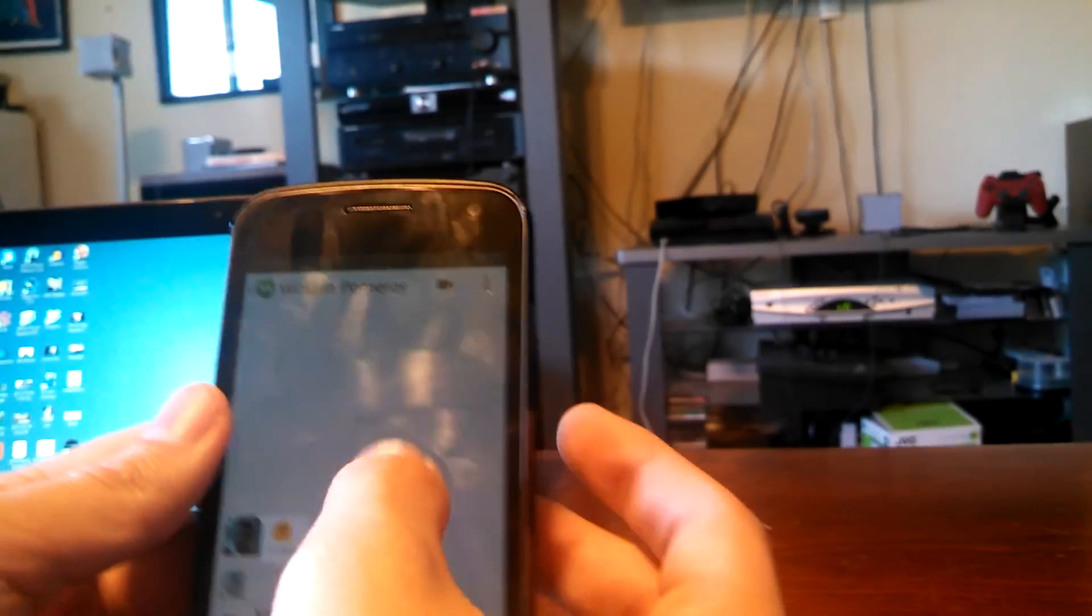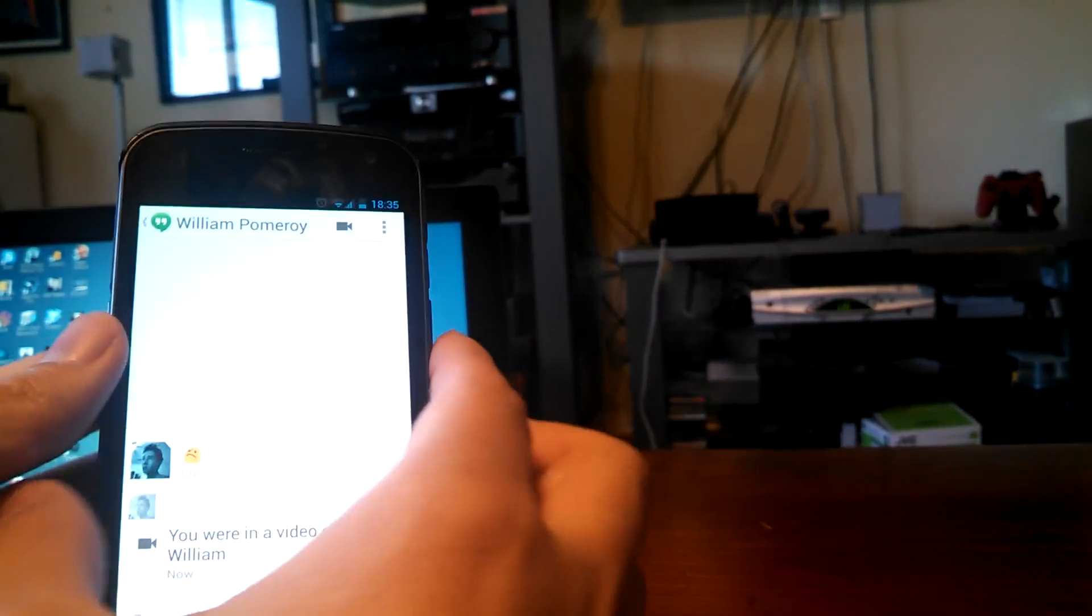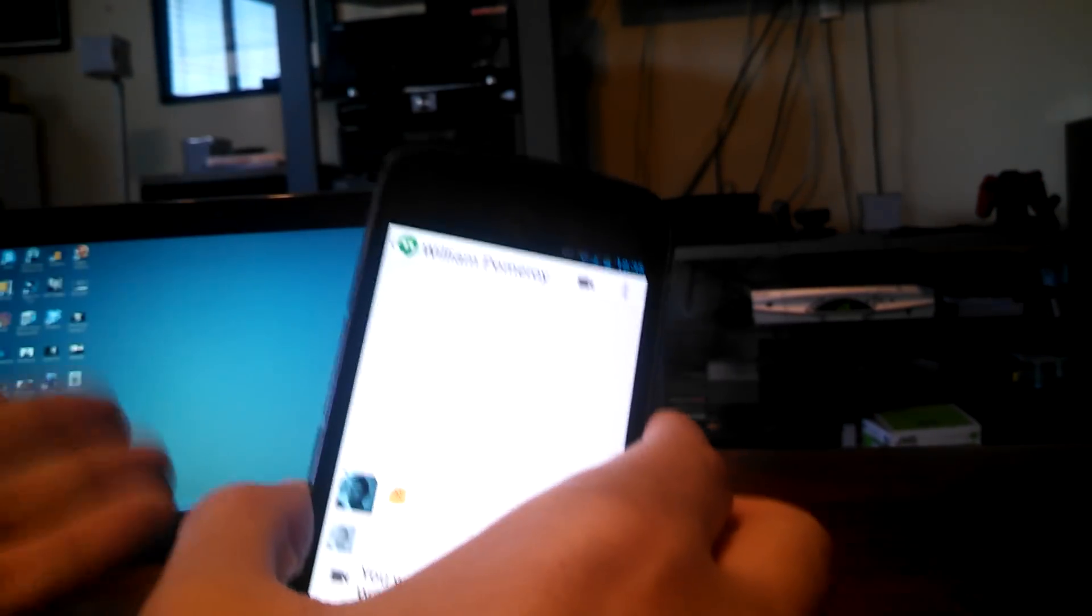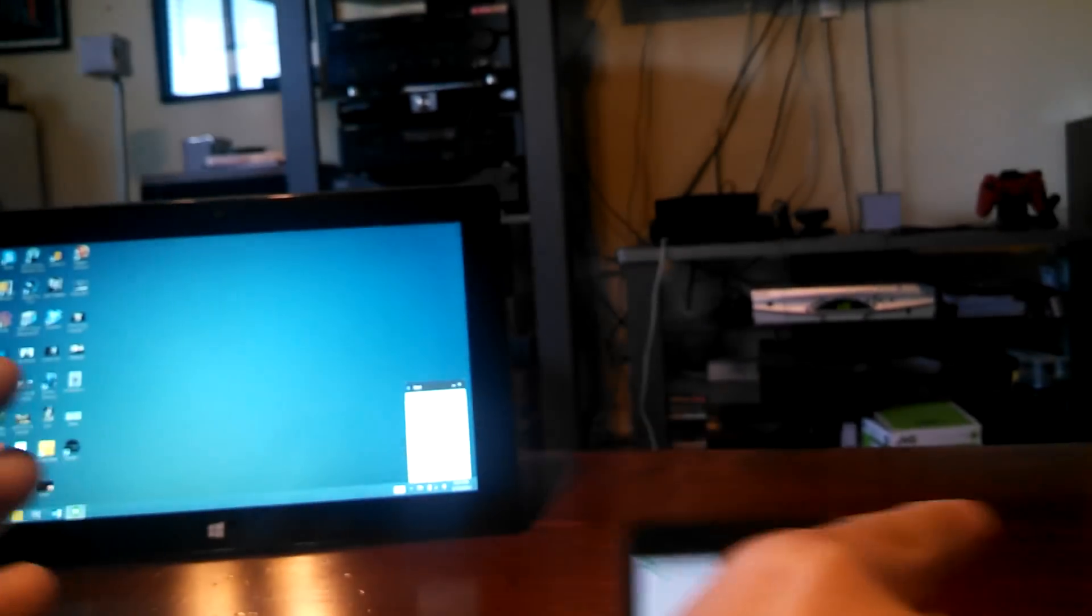Otherwise, you cannot install it, because it says it's already installed, because it replaces Google Talk, and it thinks that Google Talk on your phone is already updated. Confusing. So that's the best way to do that.